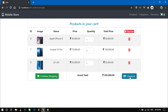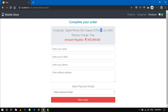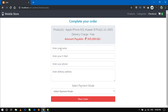If you want to checkout, just click on checkout. Here you can see details of the products — Apple iPhone X with quantity one, Huawei 10 Pro with quantity two, and LG B30 with quantity one. The delivery charge is free and the total payable amount is shown here.